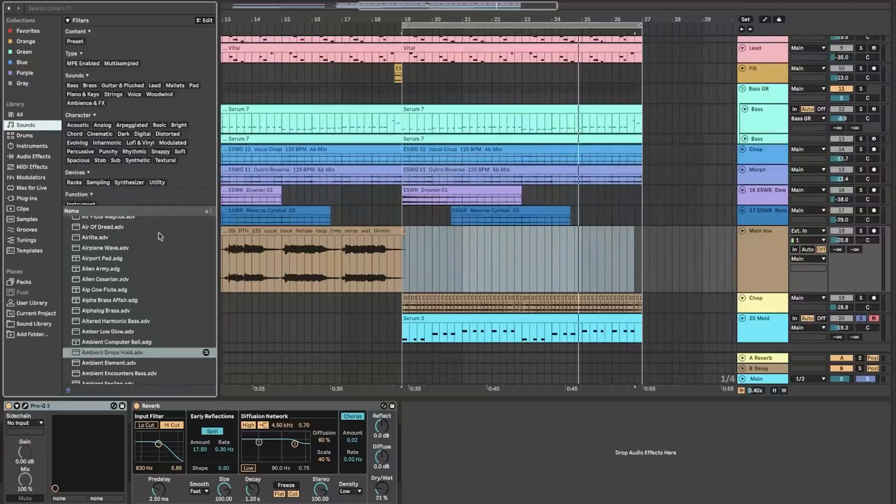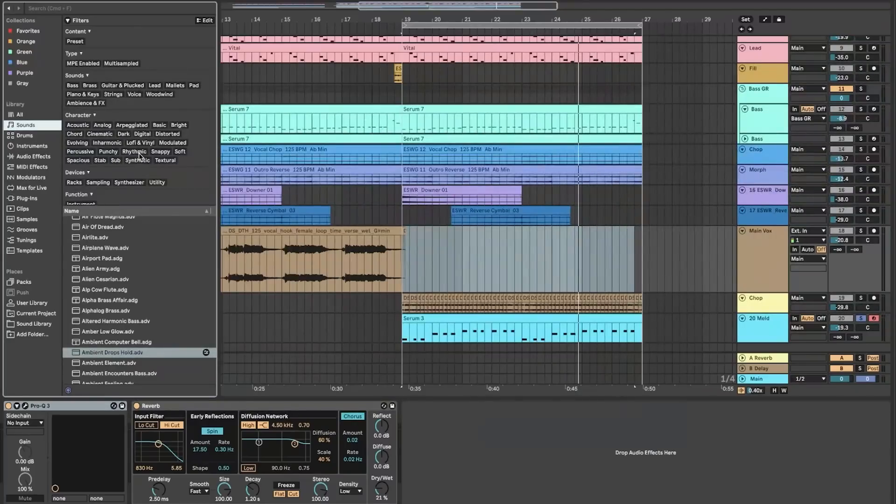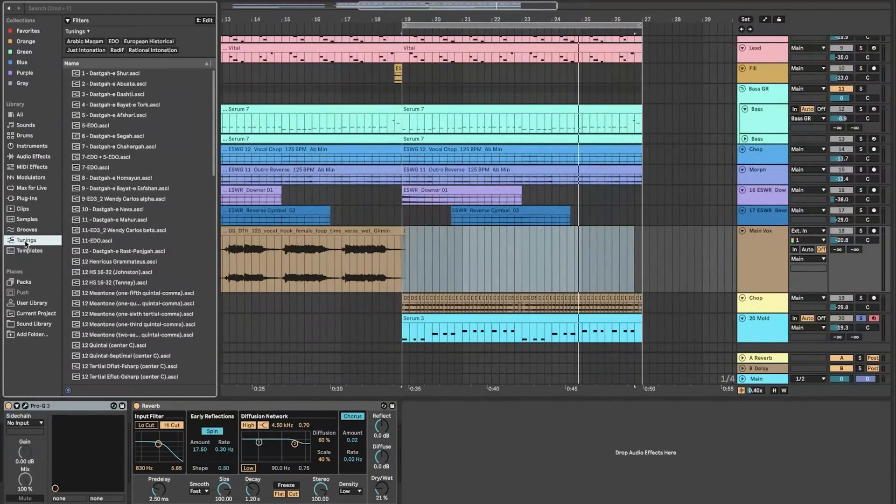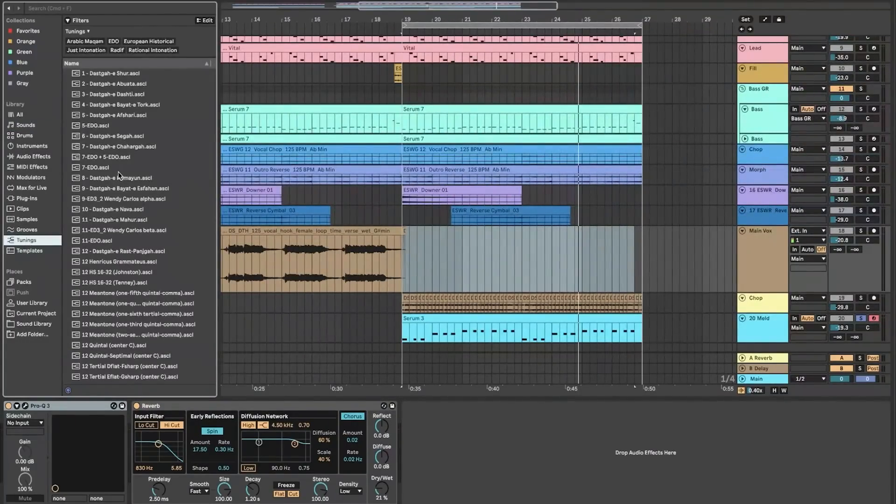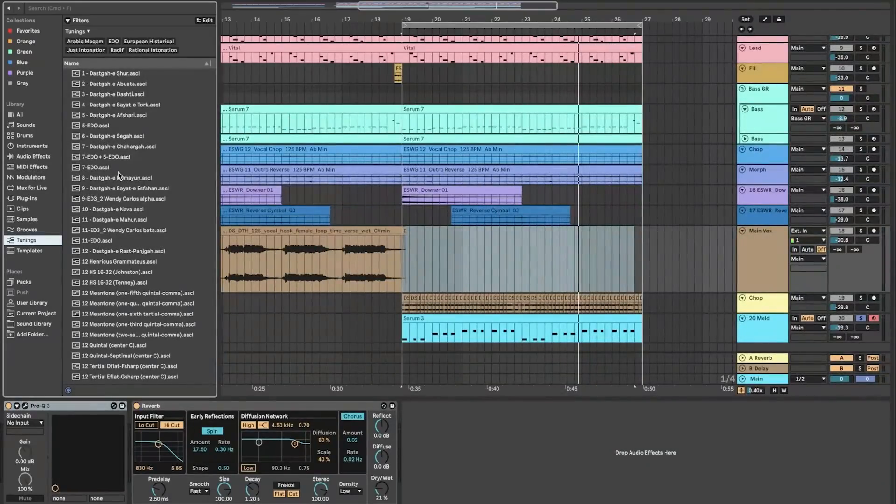Ableton Live's learning curve might appear steep for beginners due to its depth and versatility, but the software's extensive documentation, tutorials, and a vibrant community assist in easing the initial learning process.